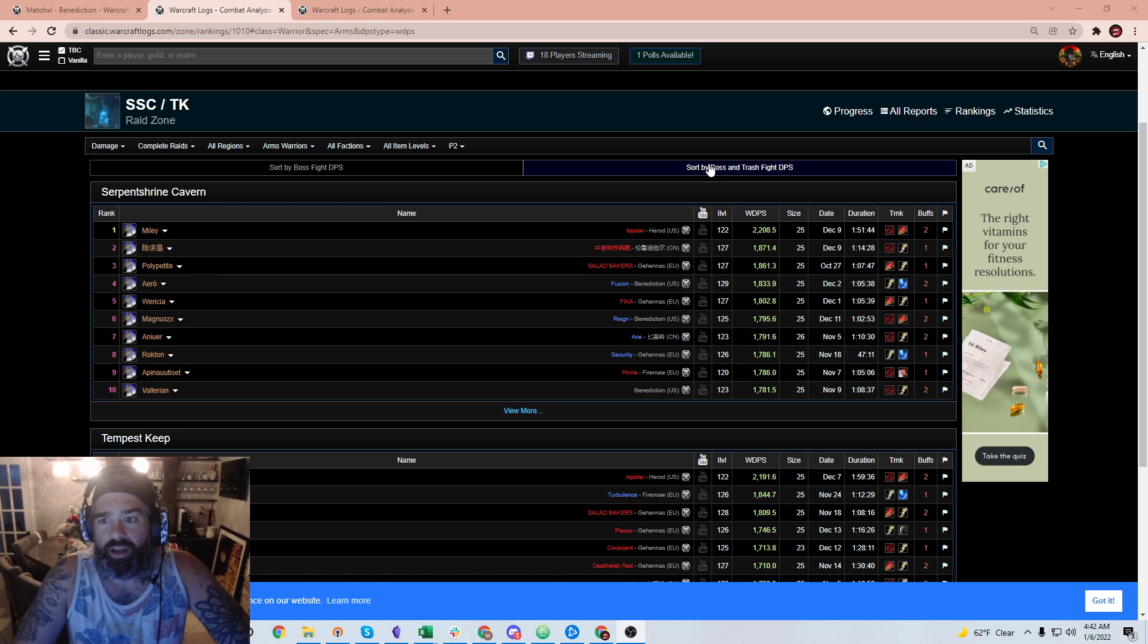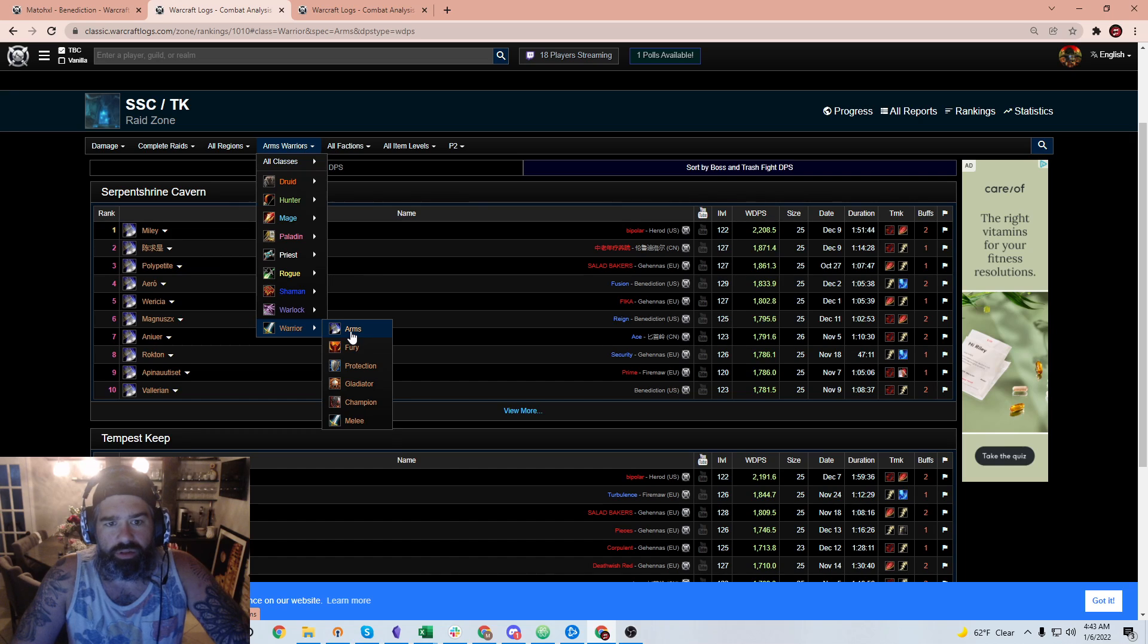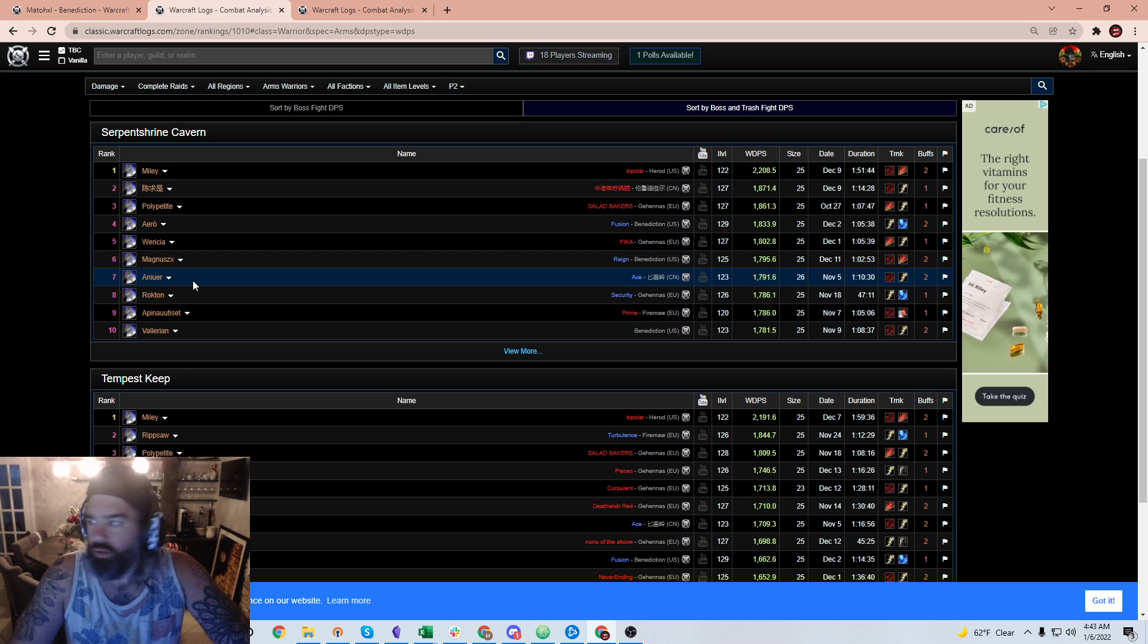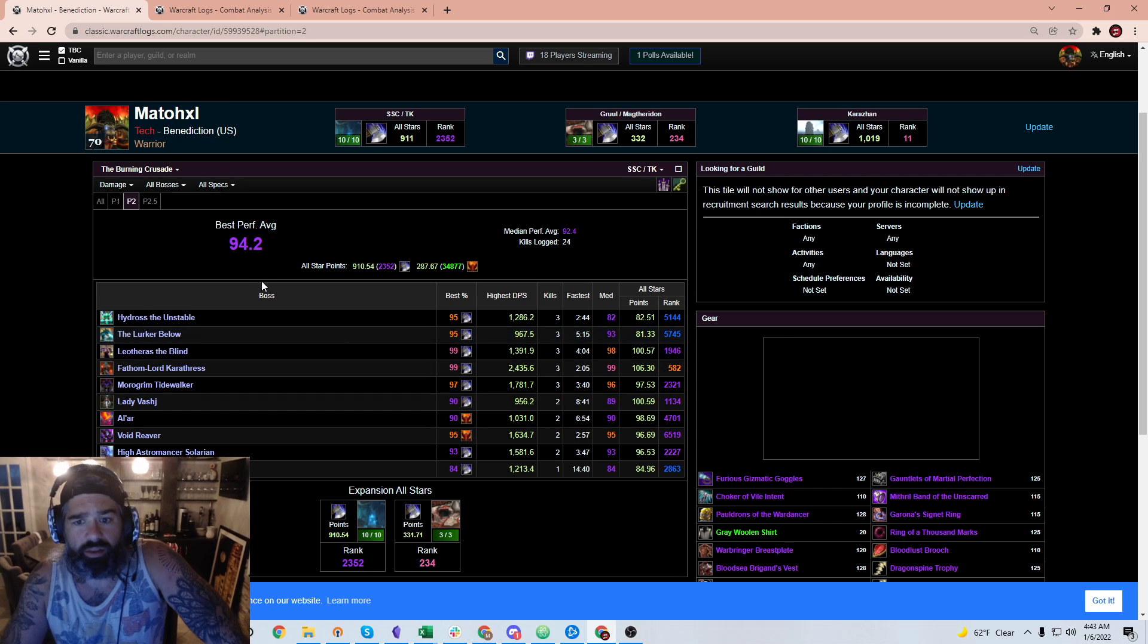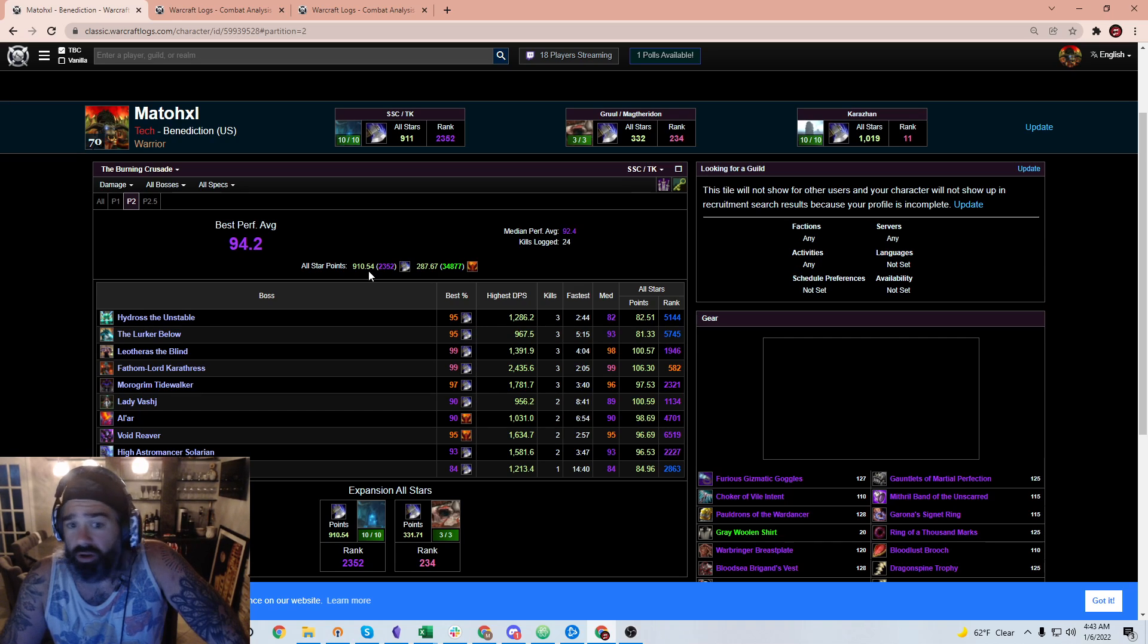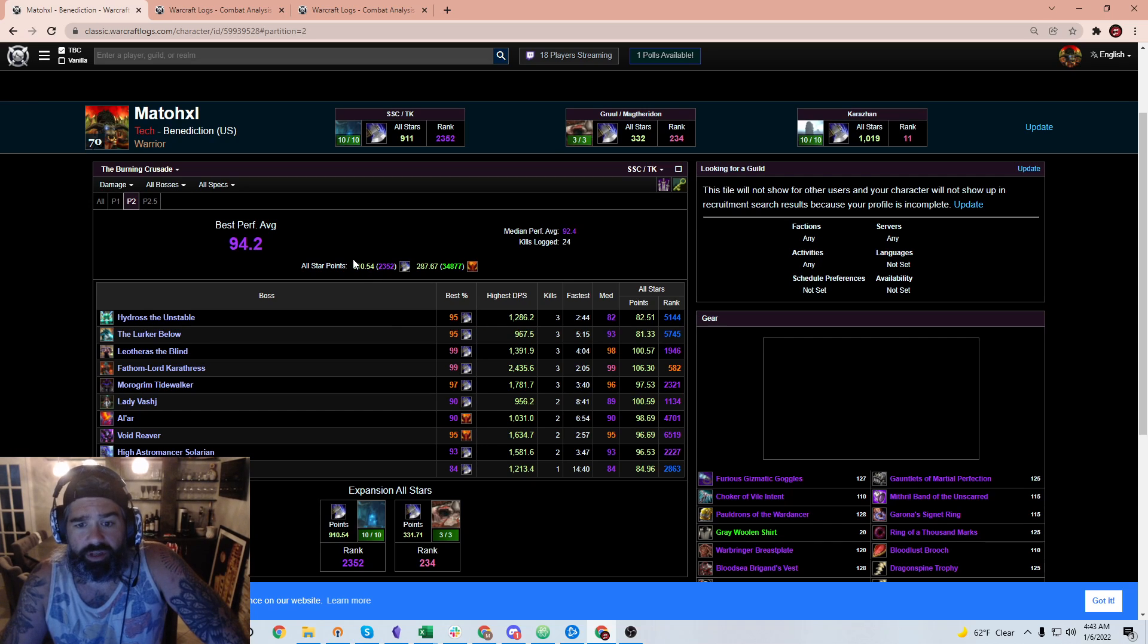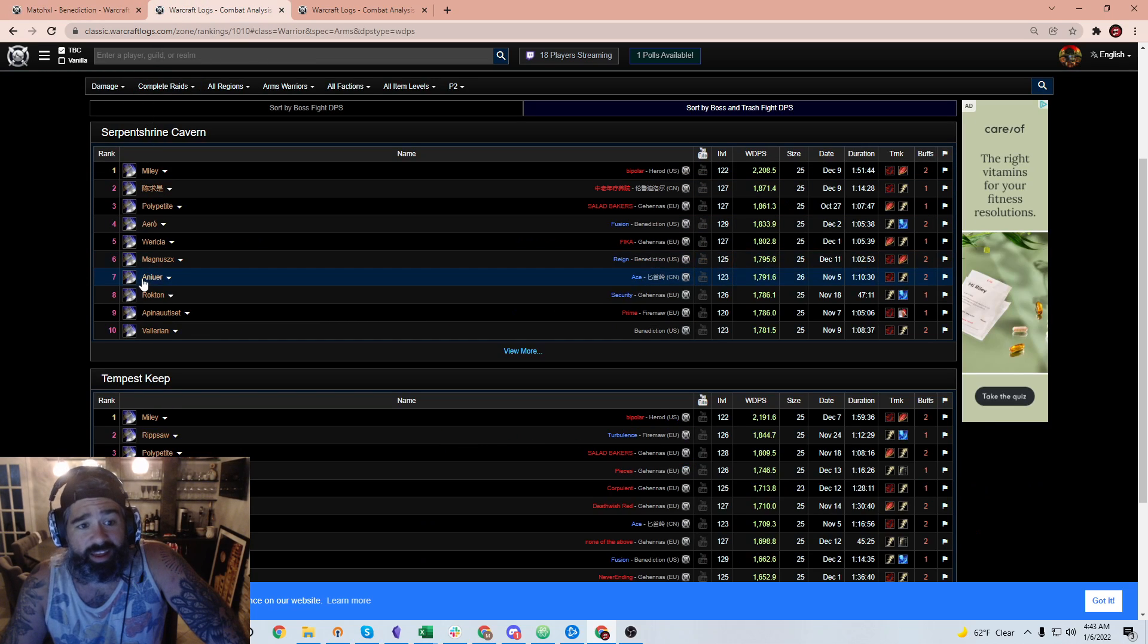We're looking at Arms warriors, and essentially what I wanted to look at today was how did Kebab do. We saw how it started off for myself and the guild I was in initially. Kebab was pumping in the beginning of TBC, but did it round out TBC in the same way?